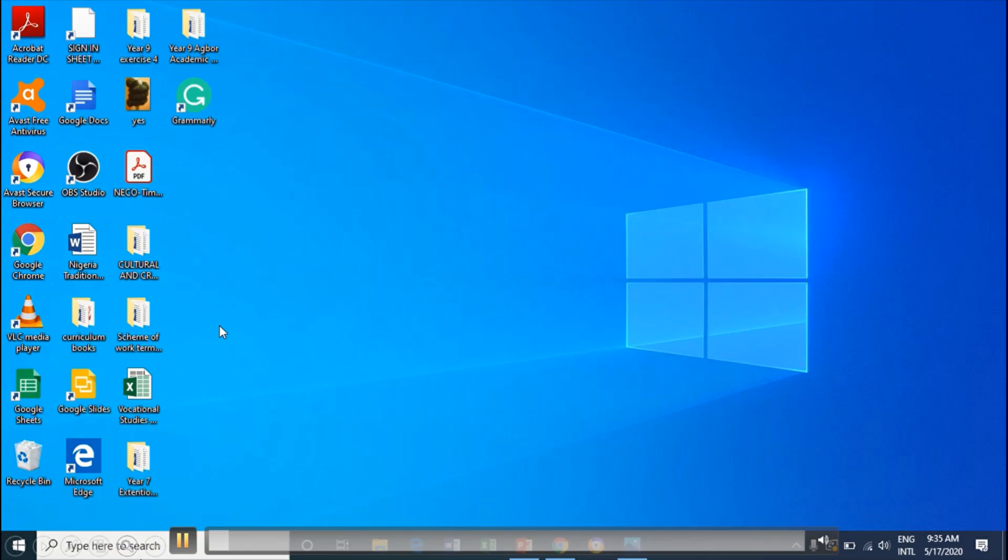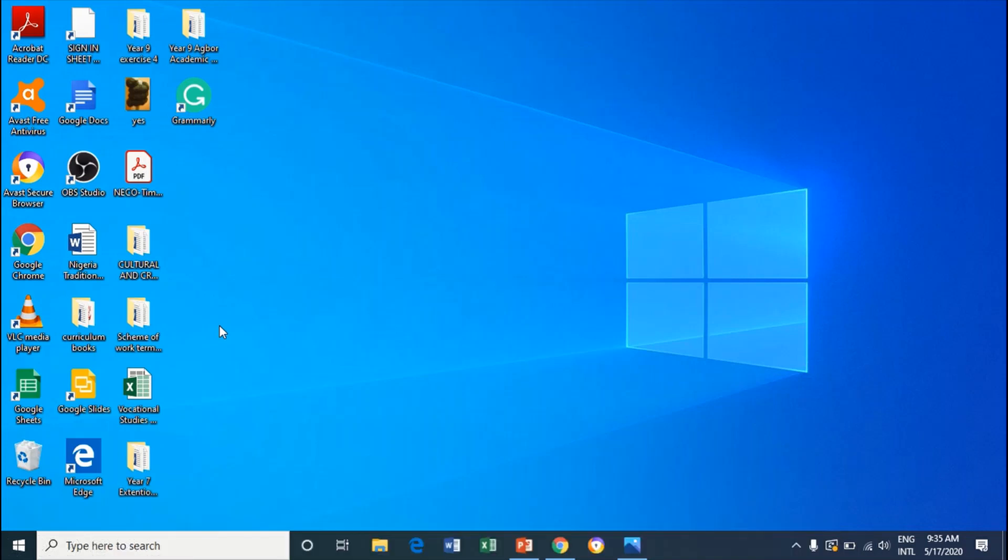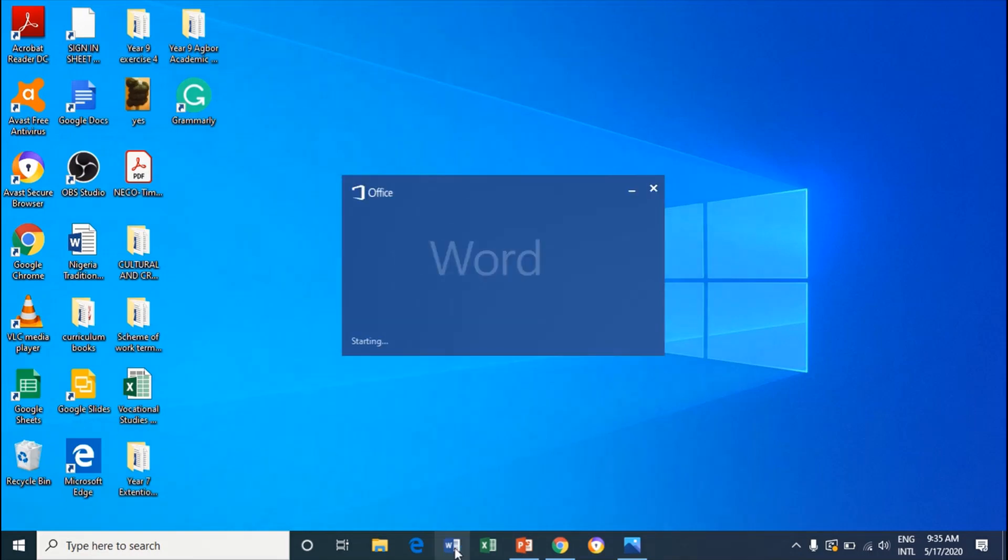And guys, before I start I want to show you my Microsoft Word and show you that there is no any Grammarly extension there. Let's open that.